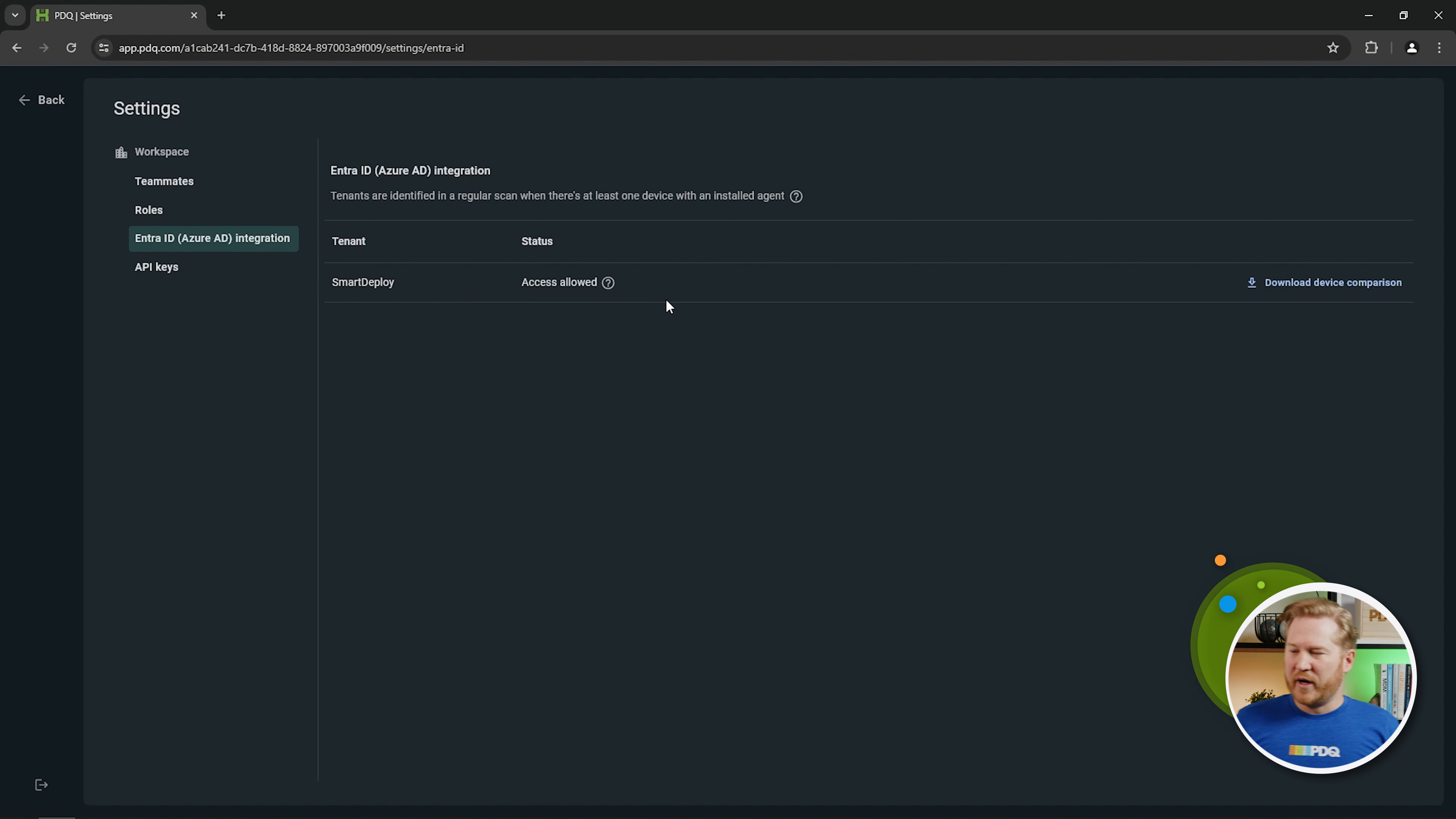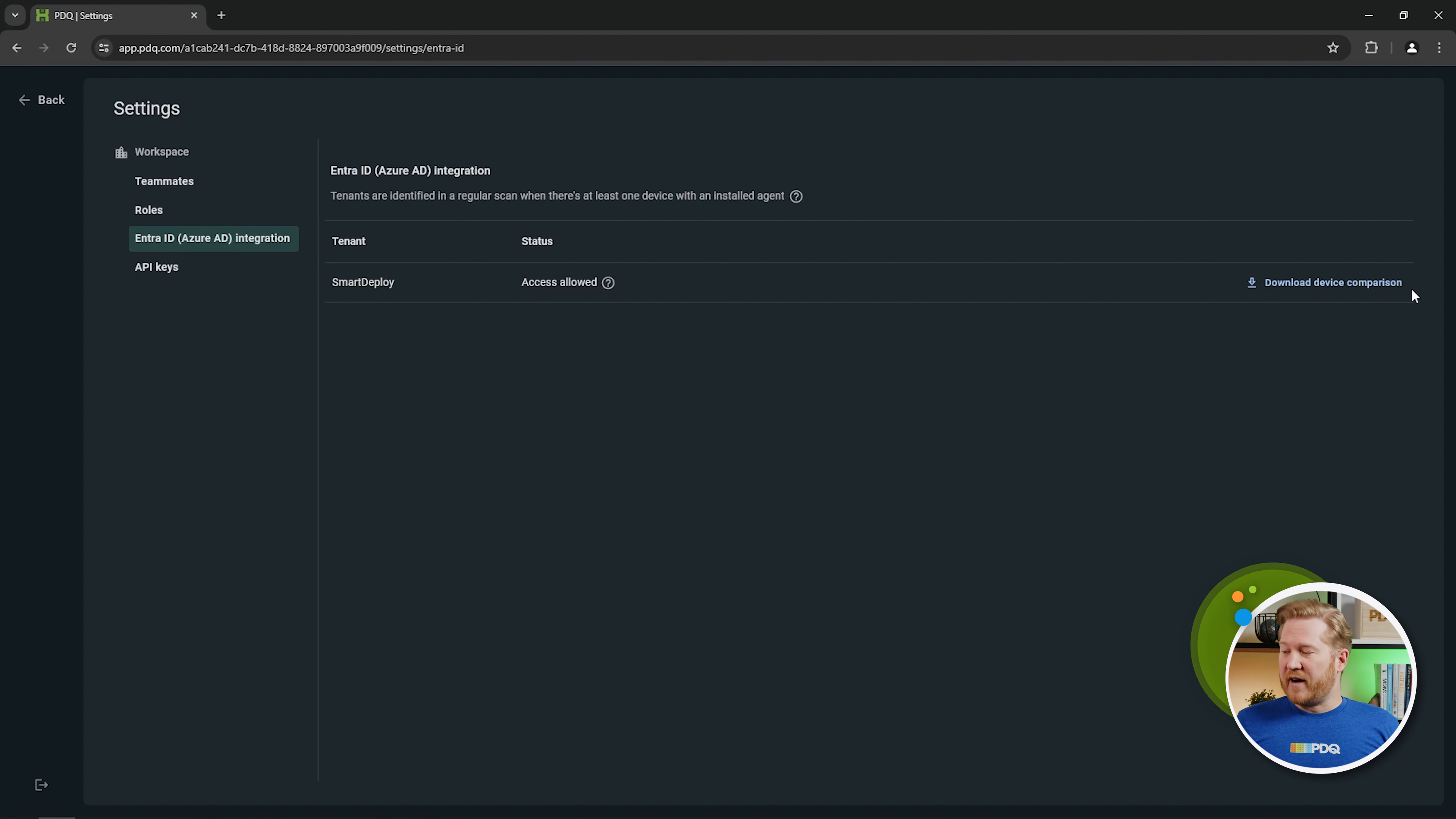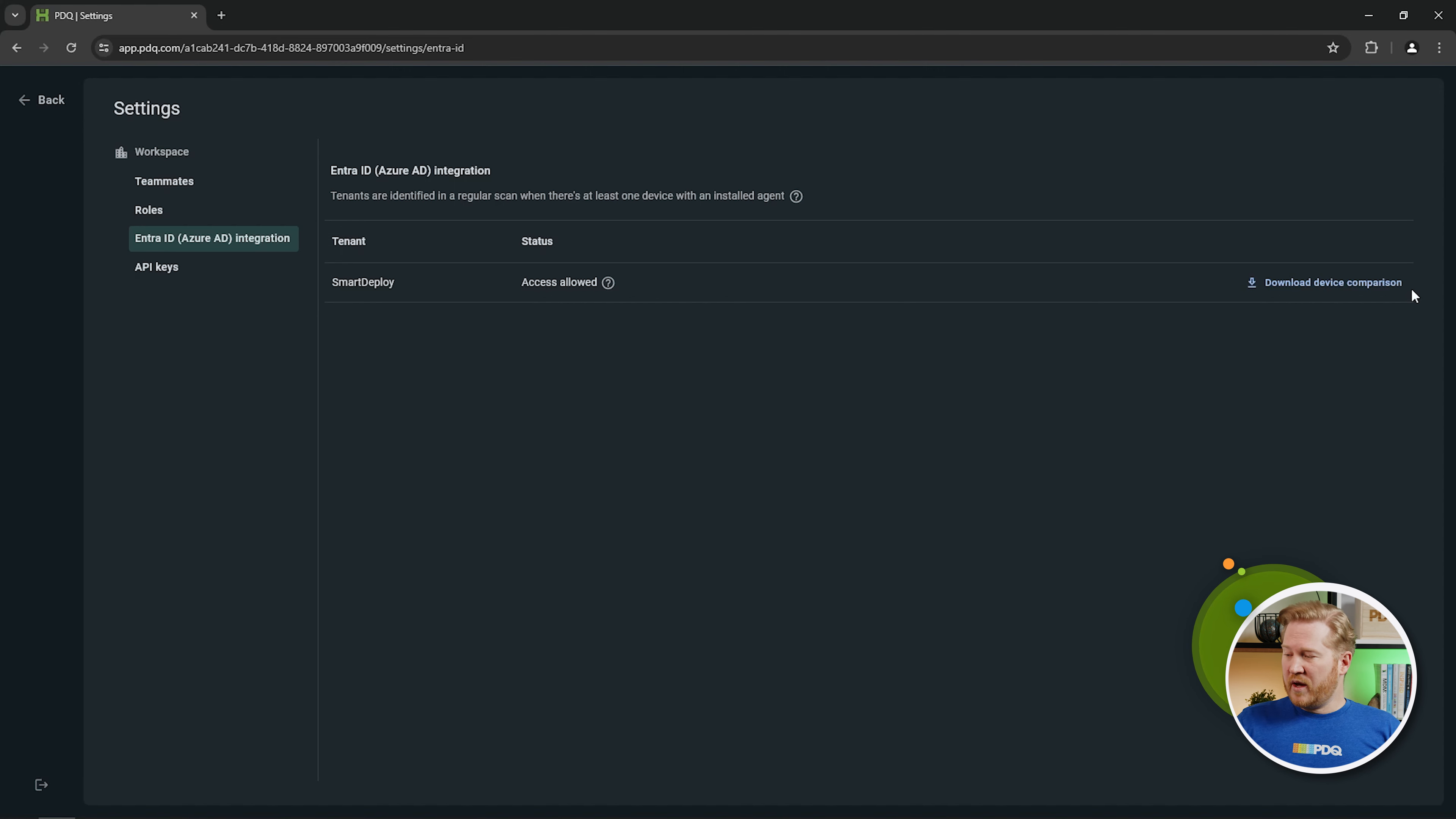Something else I want to point out here is once you make that connection, that integration, you'll actually have this option over here on the right, where it lets you download a device comparison CSV file, and that file is going to contain all the devices that are part of your Entra ID tenant, but are not joined to PDQ Connect. So if you're looking for devices that, hey, I know I have a lot of devices in Entra ID, but I don't know which ones don't have PDQ Connect on them, you can click this.